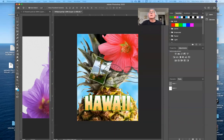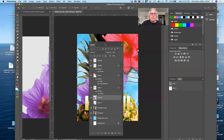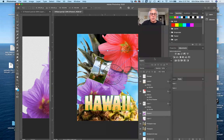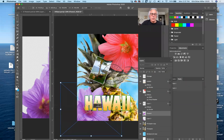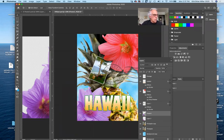I can also drag files directly from the desktop into the document. Looking in my lesson four folder, there's the flower file — I can just click and drag it directly in and it adds it. You can do it either way: open it first and move it in, or drag it directly from the Finder. Dragging it directly brings it in as a smart object.